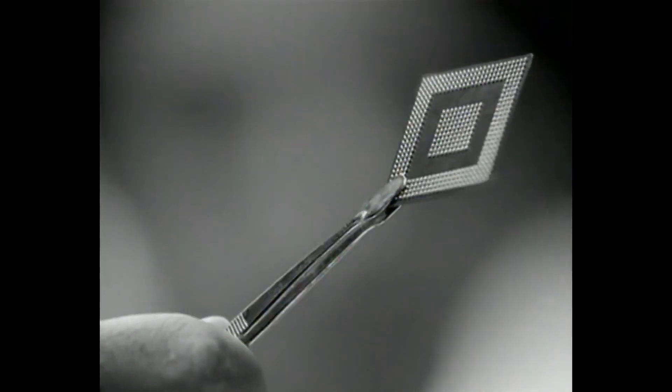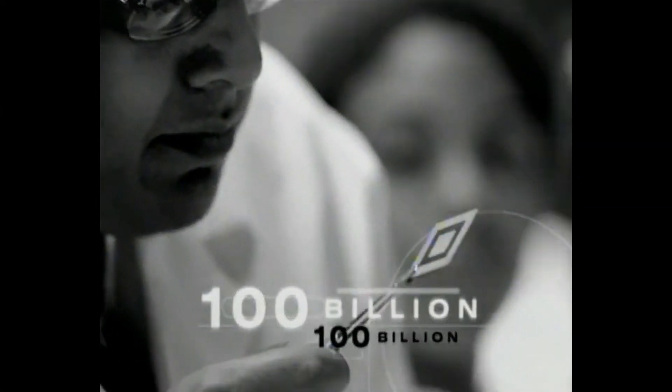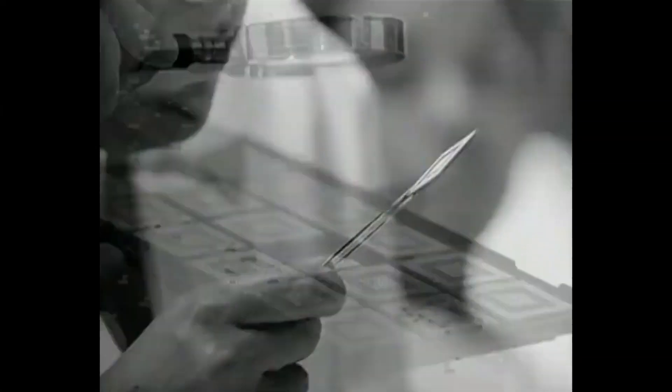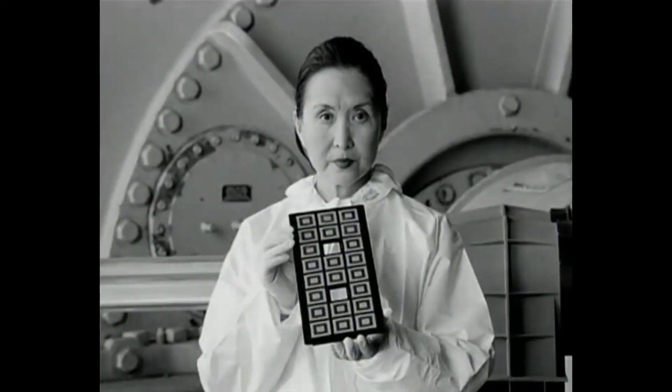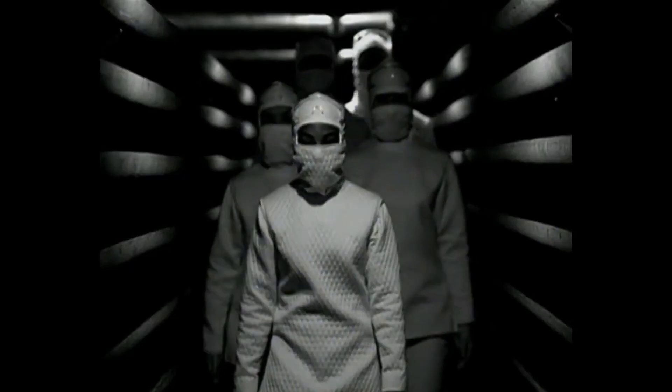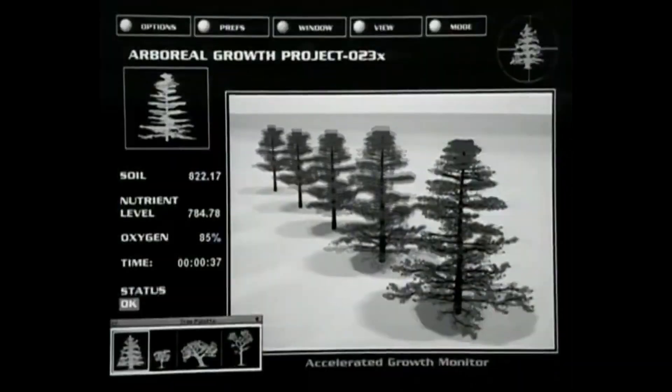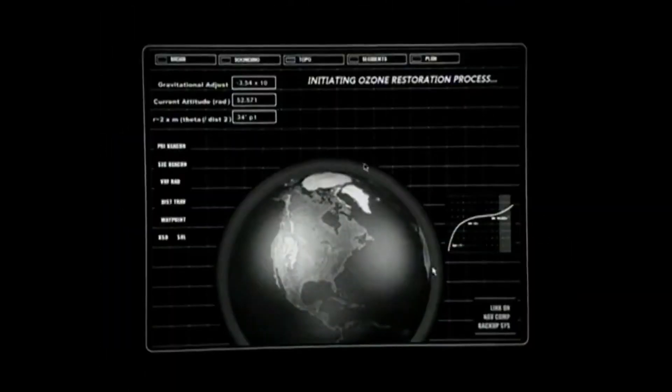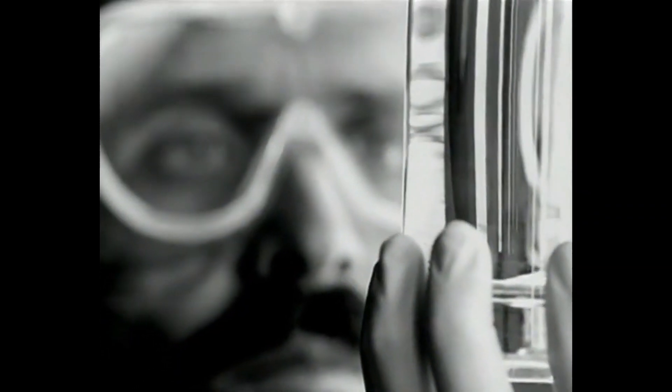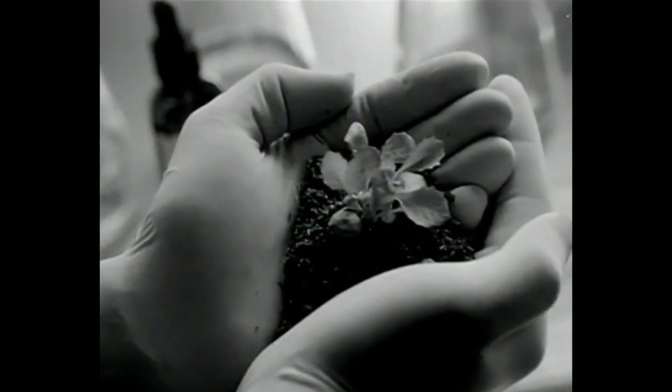Here we are using technology to save the planet. Our tiny chip does 100 billion operations per second. That is power most awesome. And we are using it to make a difference. Imagine clean air, pure water, and a new future.